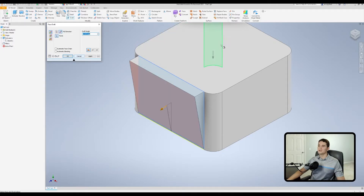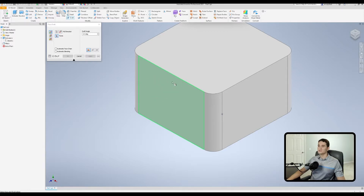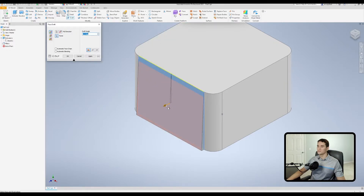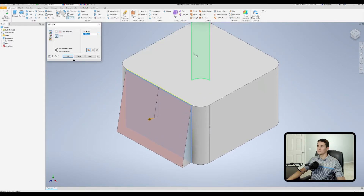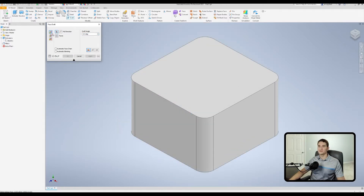Instead of selecting a face for the pull direction, we can select an edge. Clicking this line shows the arrow facing up. Selecting the face closer to the top makes that top edge the fixed edge, and we get the same end result as before. You can also select a reference plane or a reference axis to designate the pull direction.